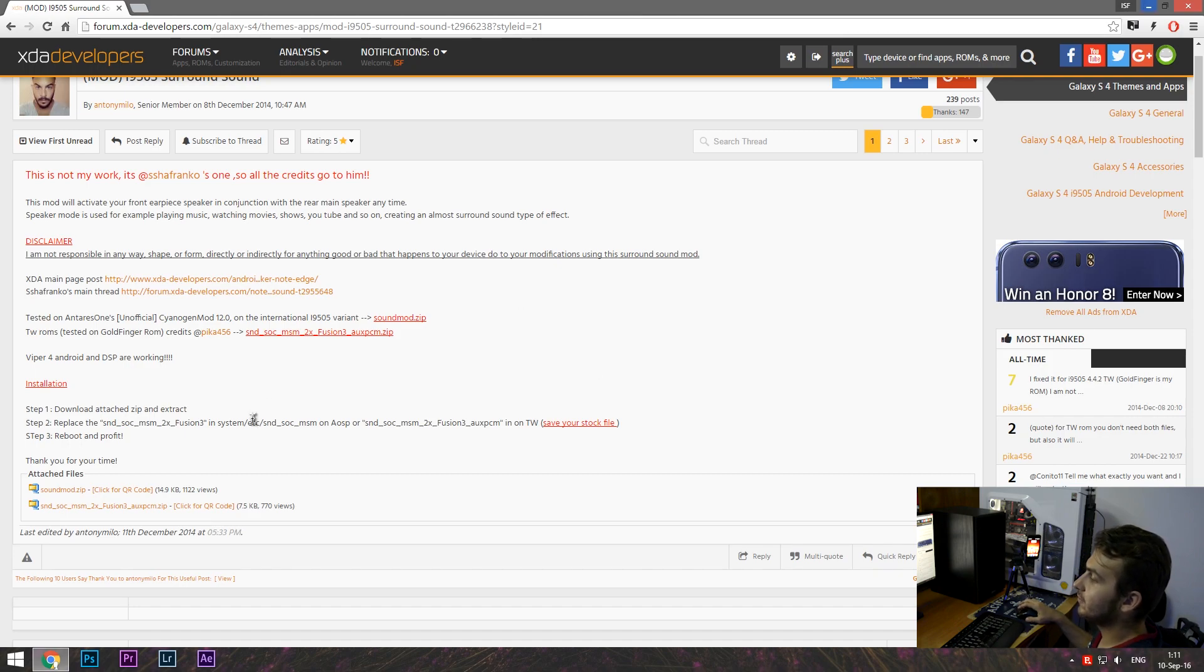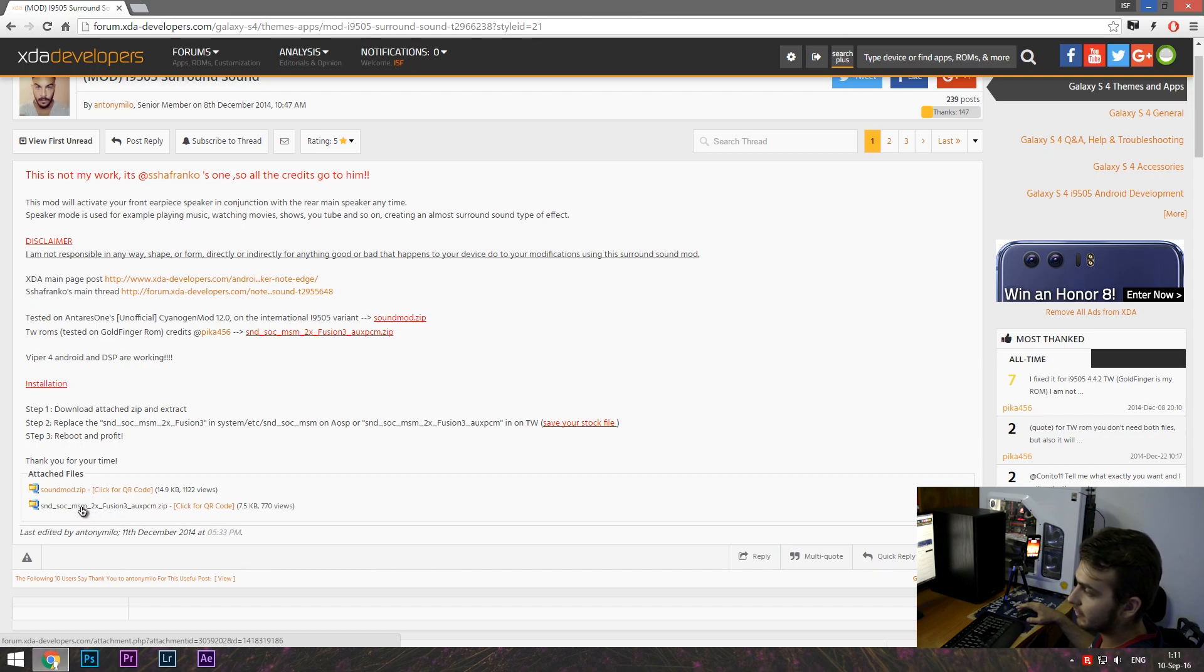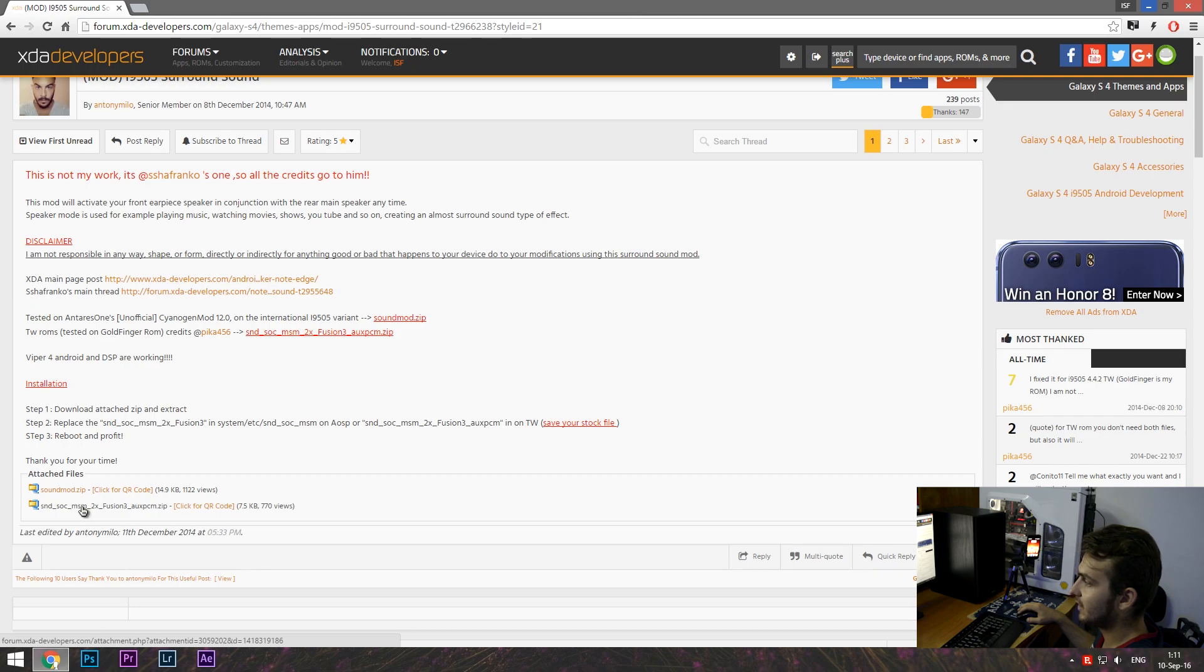So currently I'm running a TouchWiz ROM KitKat 4.4.2 and the suitable file for me is this one with the extension called AUXPCM, auxiliary PCM. In order to get the file, all you have to do is to press to download this for the TouchWiz ROM or this for the AOSP.